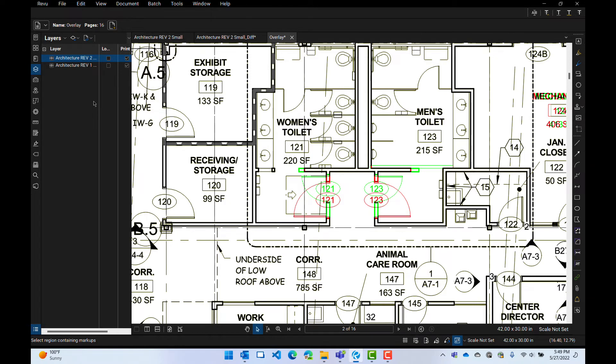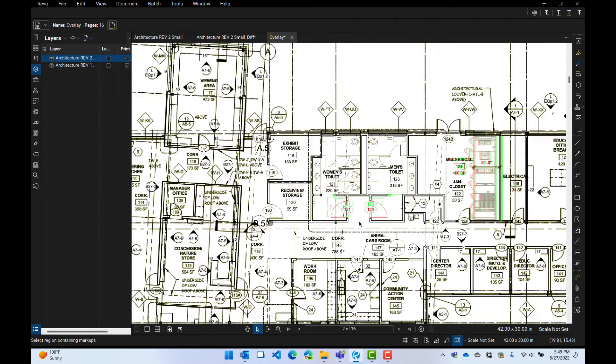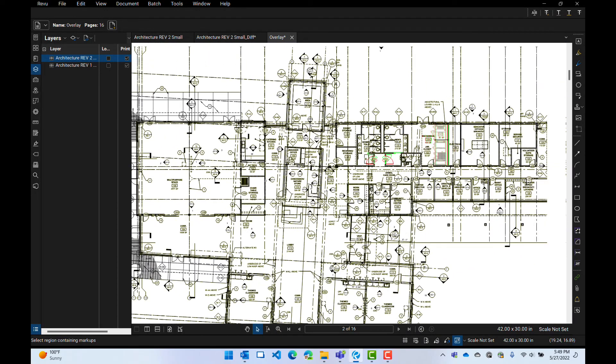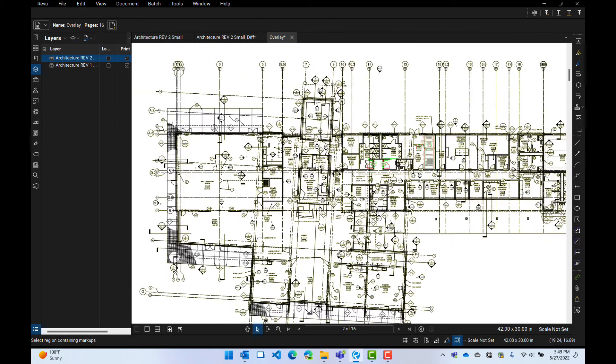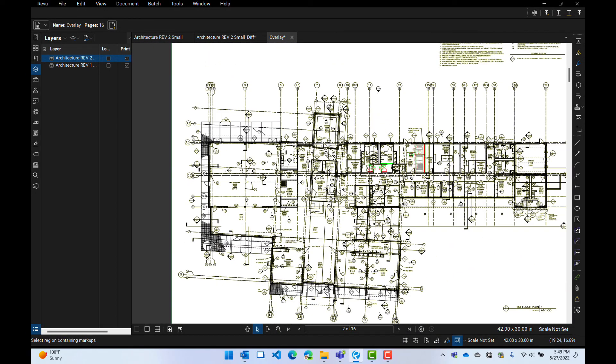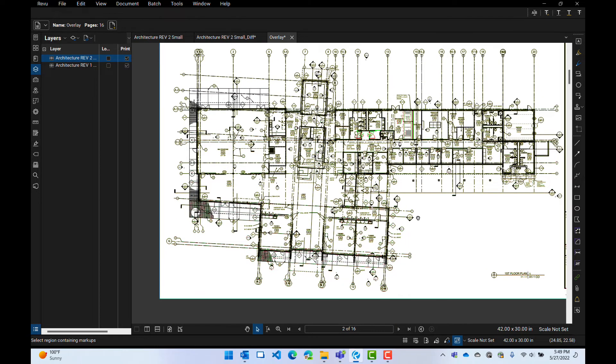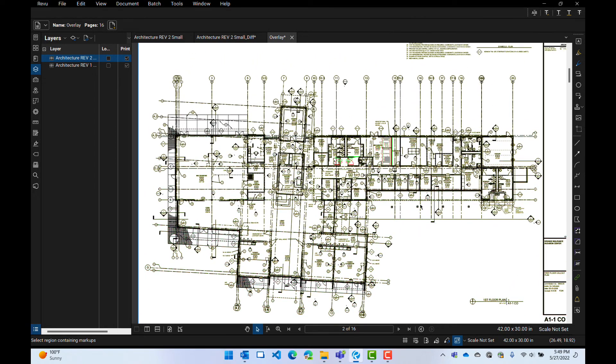But here's the challenge that I had when I first started using this. I wanted to see both. I wanted to know what has changed and I want to know where it's changed. Because if you look at just the drawing, I don't know if there's something else in here. I'm not seeing the green and the red as clearly as I think I should see it. So here's what you do.